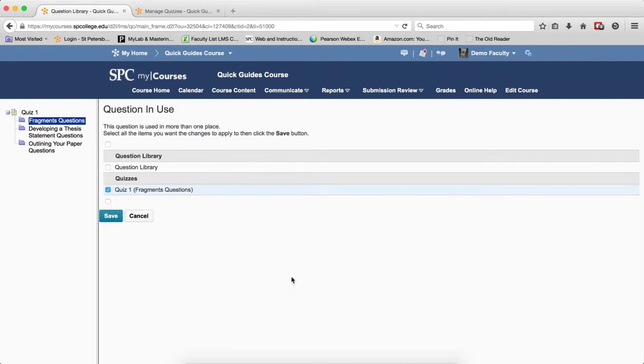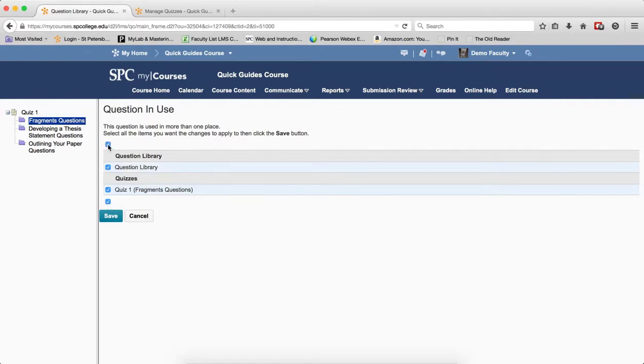Since the question is used in more than one place, the quiz and the question library, it is important that changes are reflected in both places. So I'm going to click the top check box so that all items are selected and I'm going to click Save.